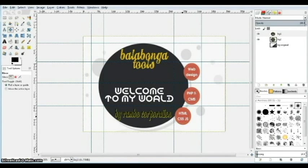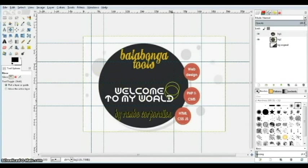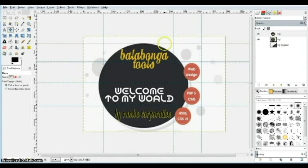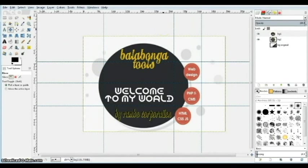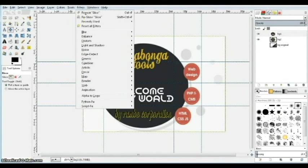What is important for us is buttons one, two, and three, plus this area just for fun. So we have one big slice here and three smaller slices there. We don't need the extra guide areas. To slice, we go to Filters > Web > Slice.